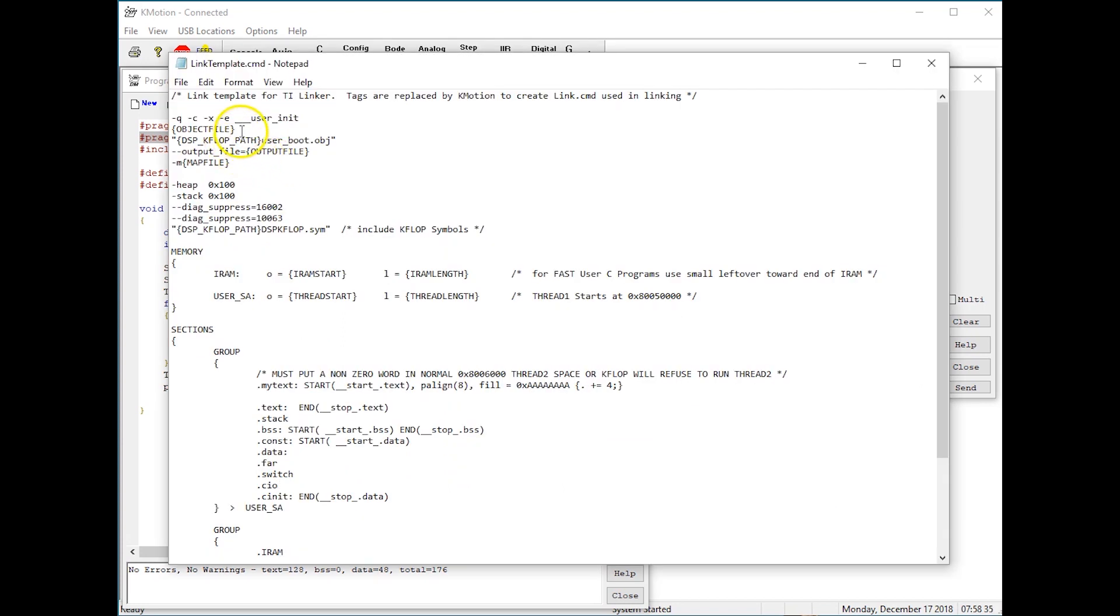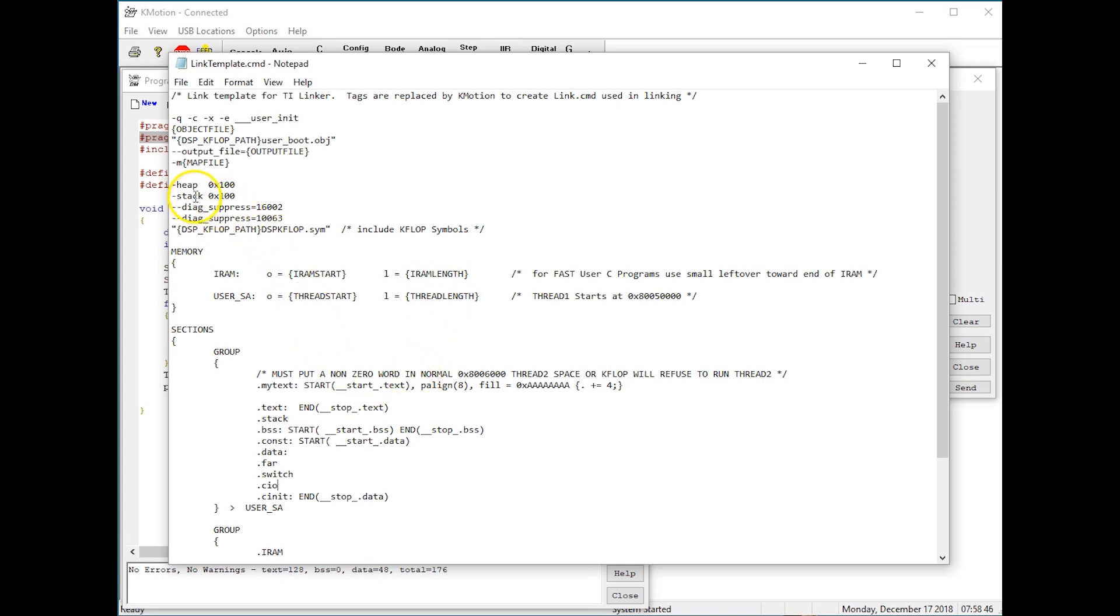This is patched by Commotion with the specific files and addresses. But the majority of this file can be edited by the user to perform other TI specific linker options.